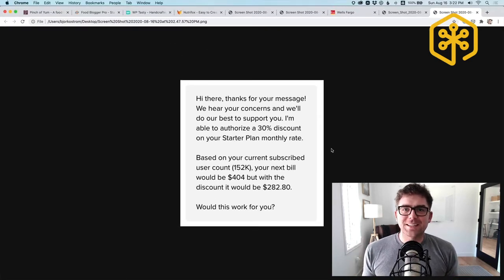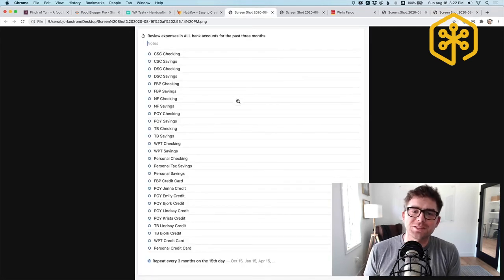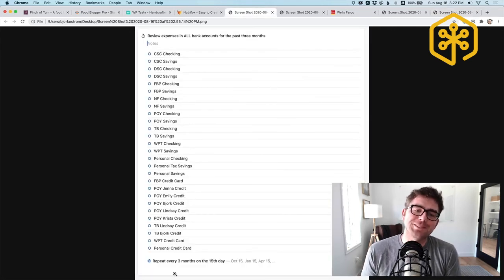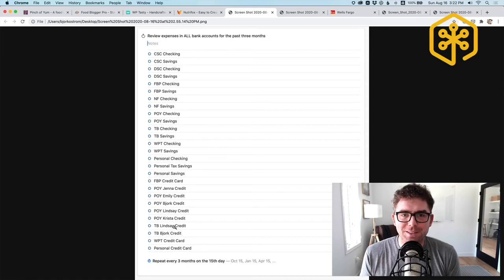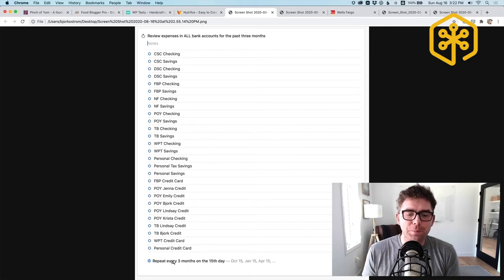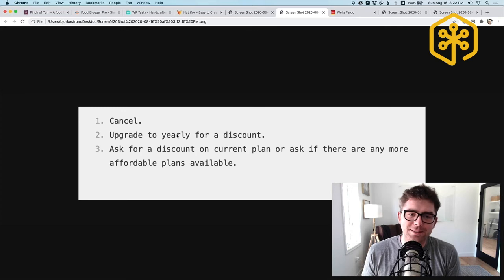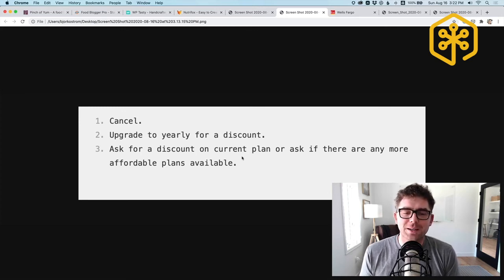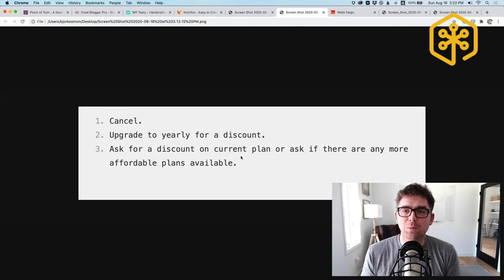It doesn't hurt to ask, and what I found is that I'm not going to ask unless I have a system. The system for me is this massive list of all the different accounts that we have and a reminder for me to do that every three months. Then to ask this question: can we cancel, can we upgrade to yearly, and if not, can we just ask for a discount on our current plan or see if there's something more affordable?